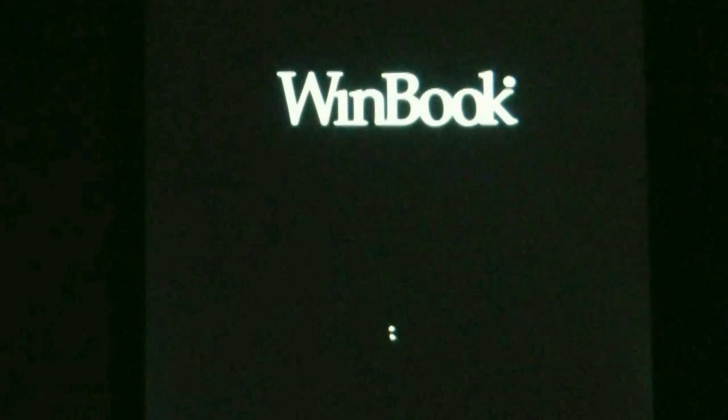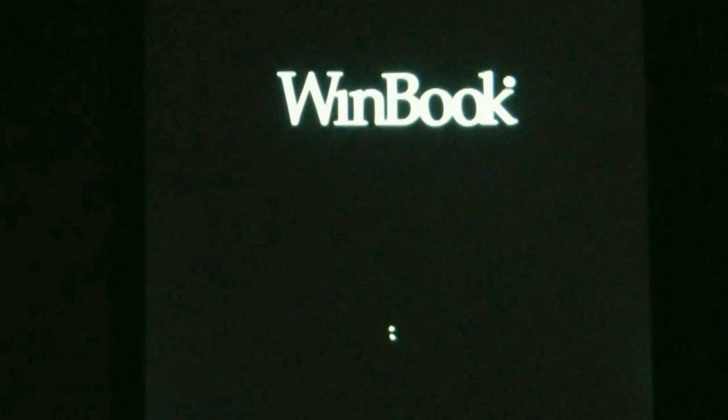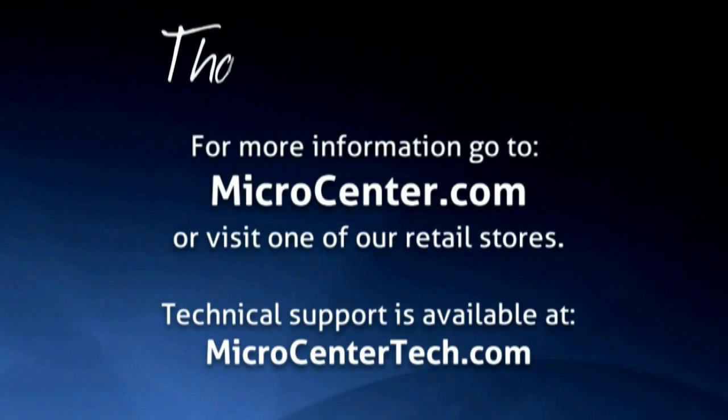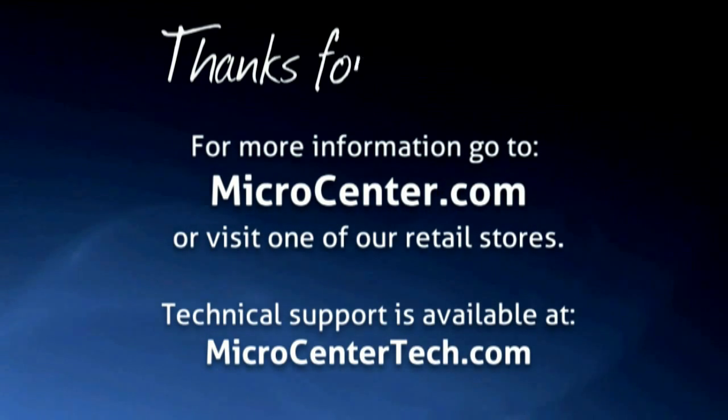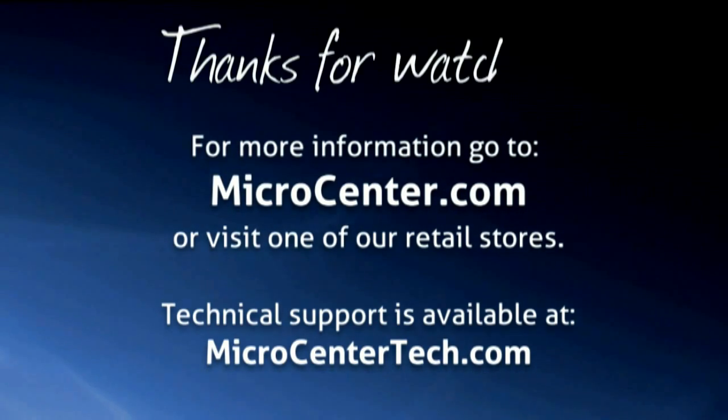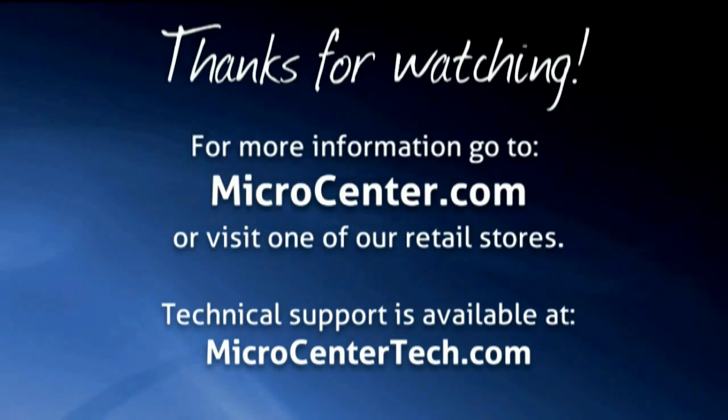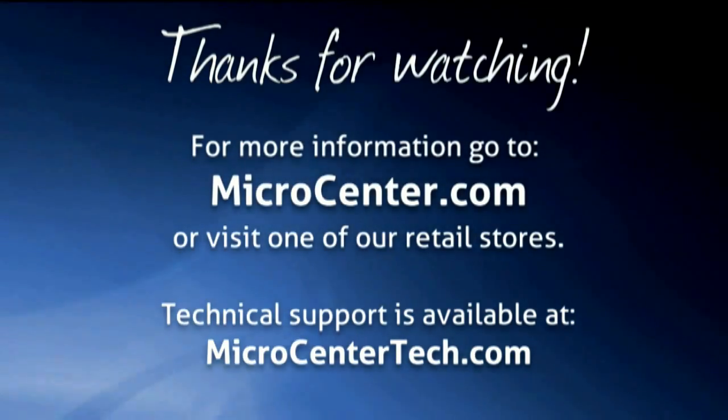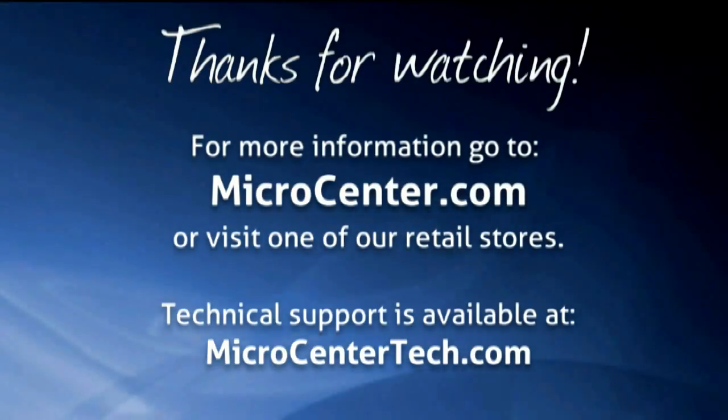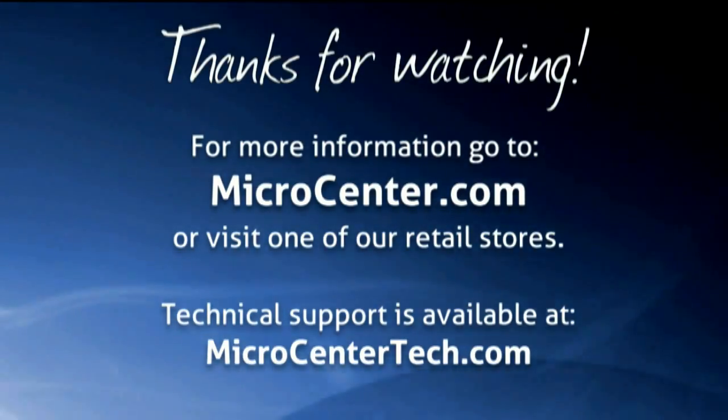If you have any other questions come visit us at www.microcentertech.com or visit our chat service at chat.microcentertech.com. Thank you very much.